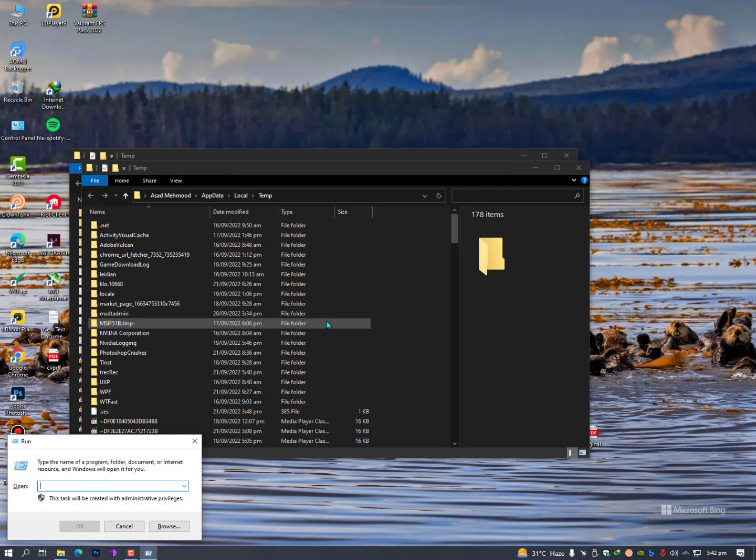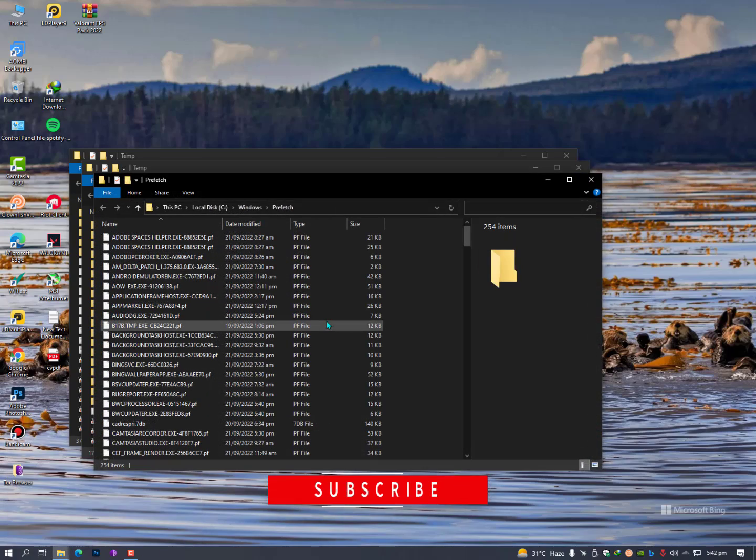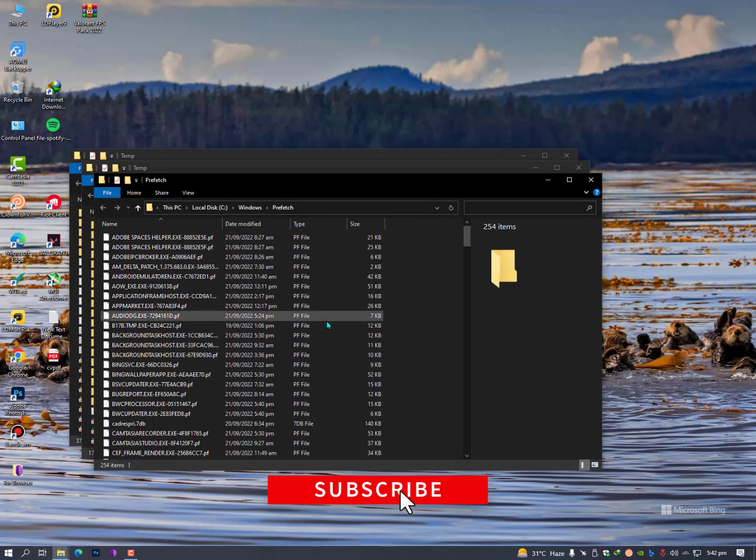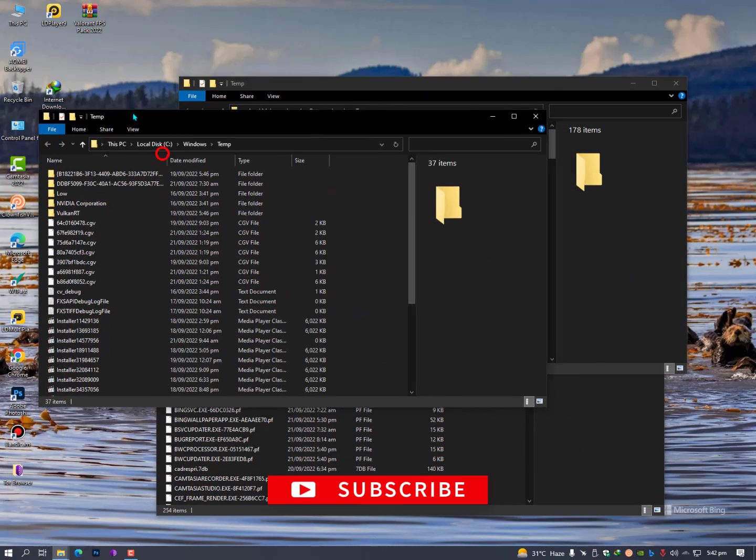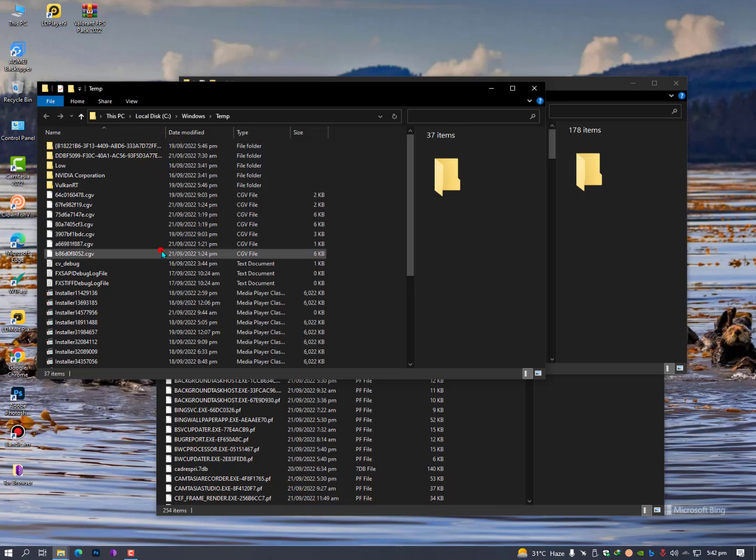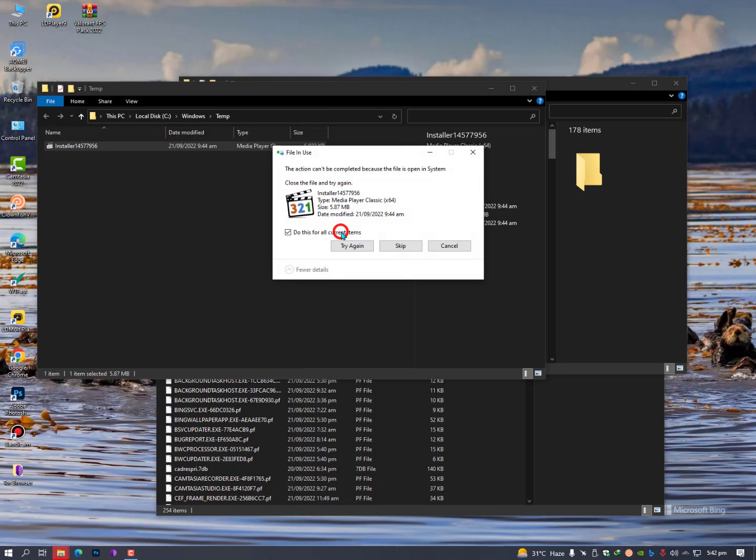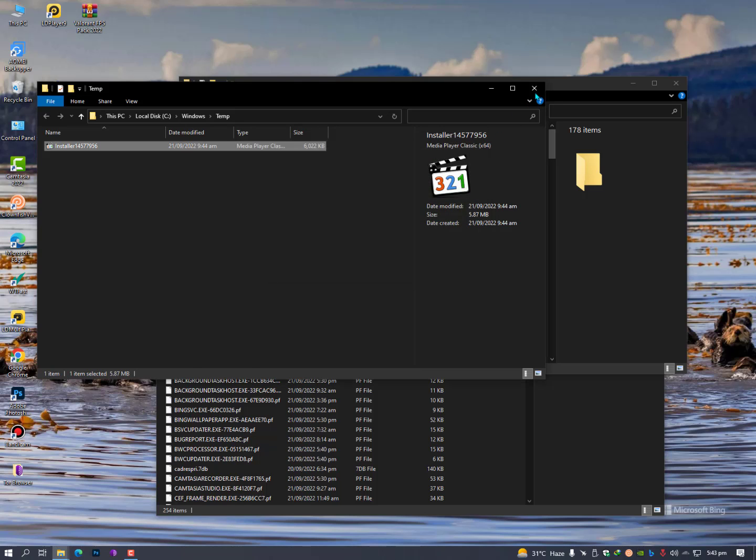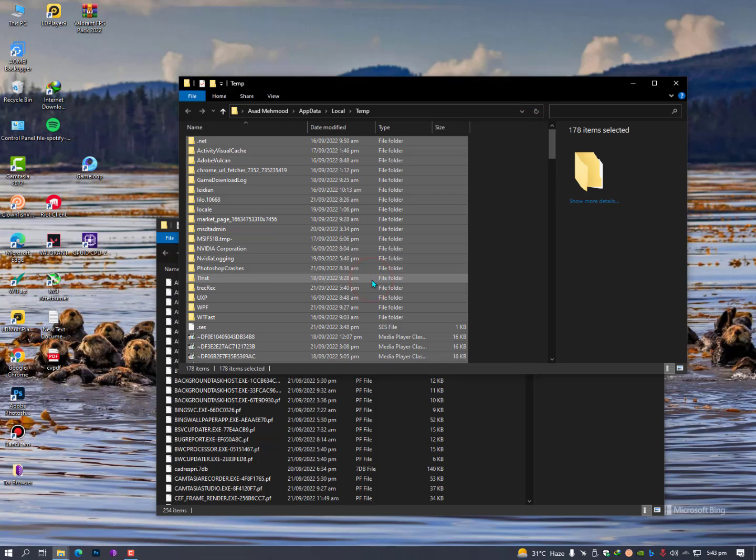Again, once again you need to press Windows plus R key and this time you need to type here prefetch. Now you have three folders which contain the temporary files, so Ctrl+A and delete them. If something is not deleting, just skip that file because it's already running.